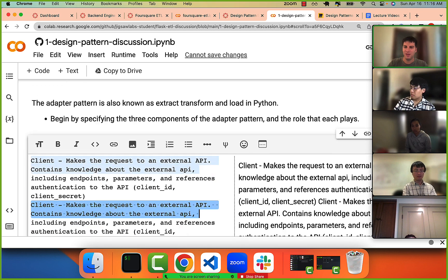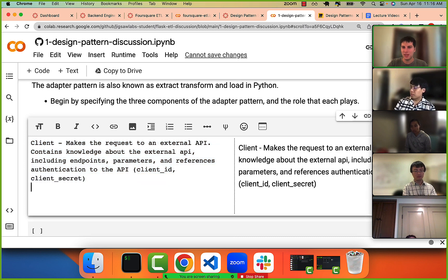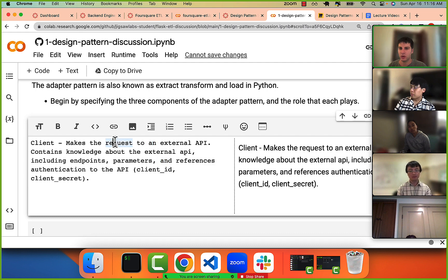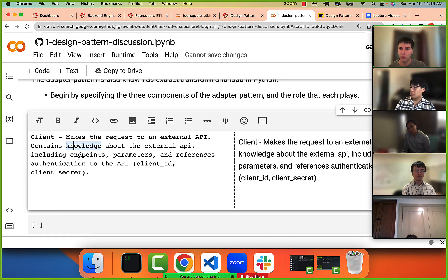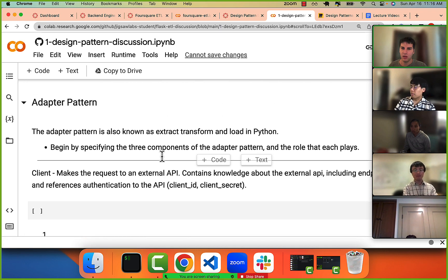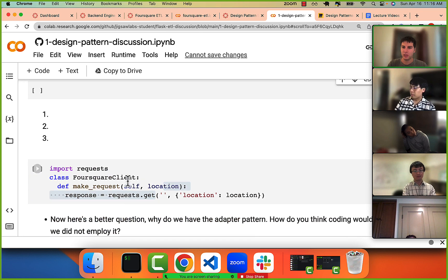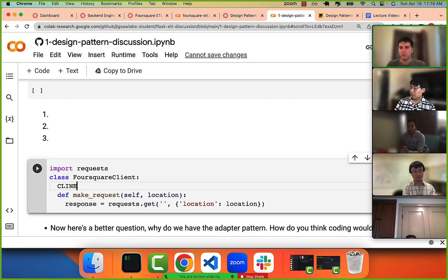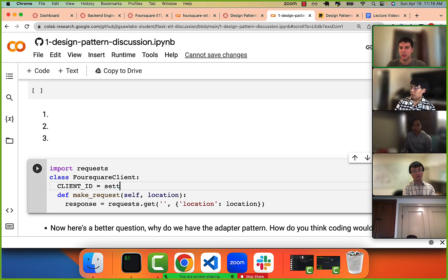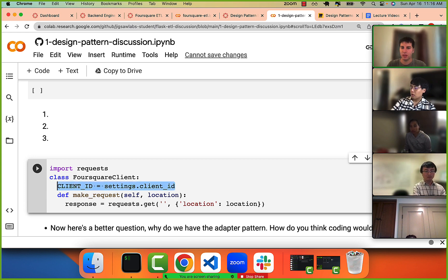In an interview, this gives you a good amount of points — people can see you have a solid understanding. The top line: the client makes requests to an external API, then you expand on that. It contains knowledge about the external API: the endpoints, the URLs, any parameters, and any authentication like a client ID or client secret imported from settings.